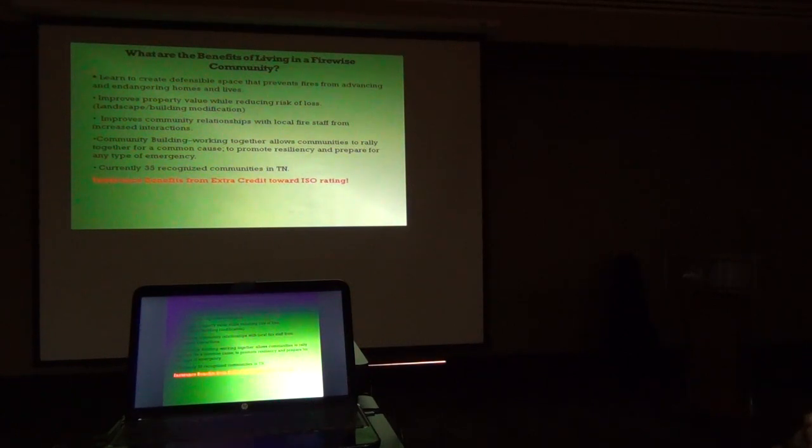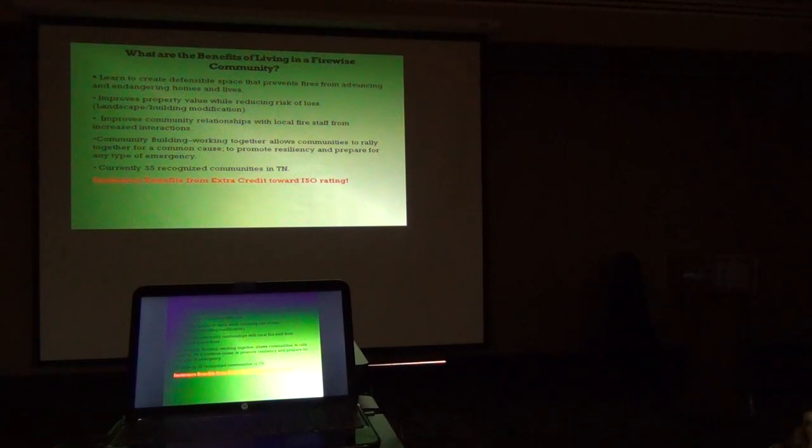There are insurance benefits that go along with becoming a recognized Firewise USA site. It's not direct, although in some states it is where USAA gives a 10% discount to recognized Firewise USA communities. But indirect benefits include Ready Set Go, One Less Spark, Firewise USA programs.